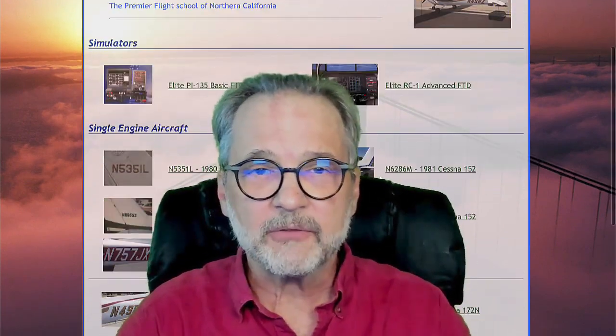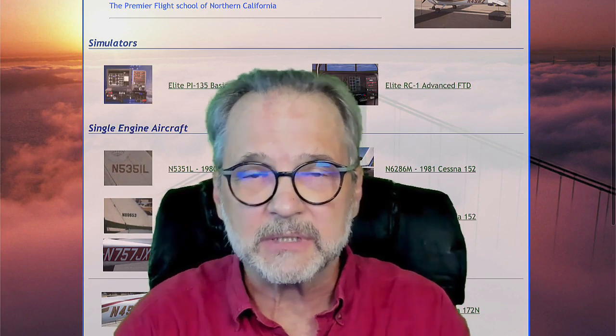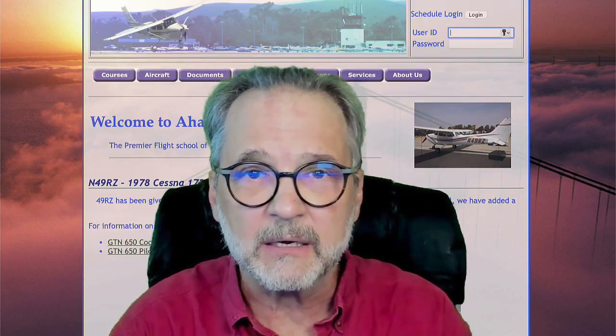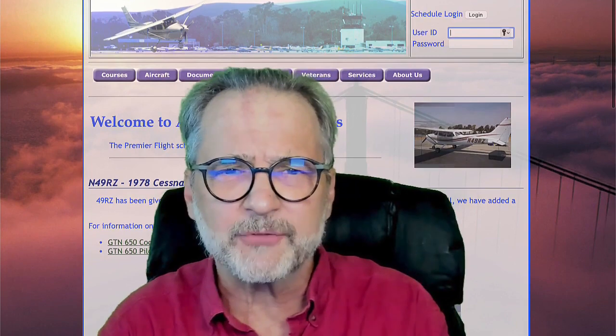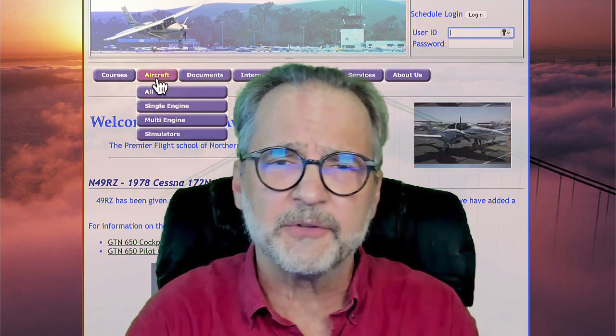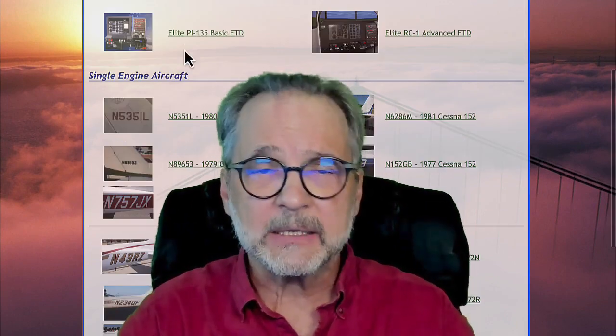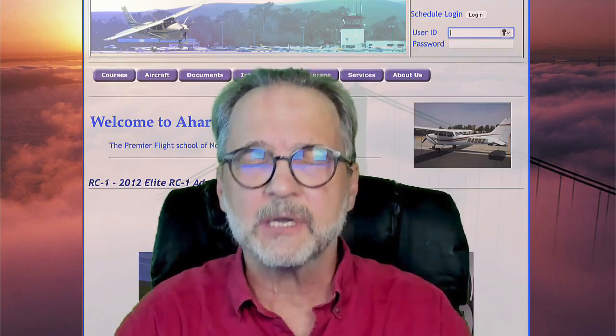Great little flight school. Sold it in 2013. I retired from IBM at that time after I sold the flight school, and I went ahead and started teaching at Las Positas College.